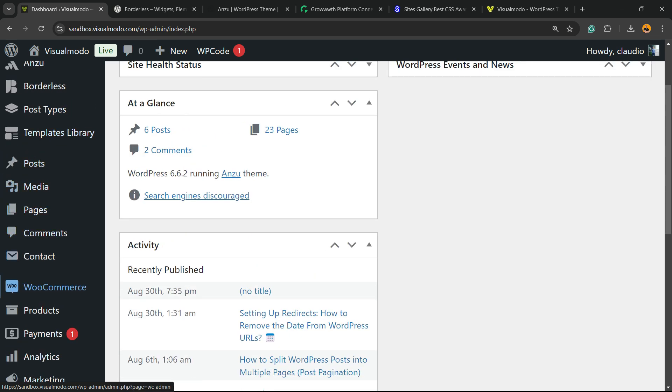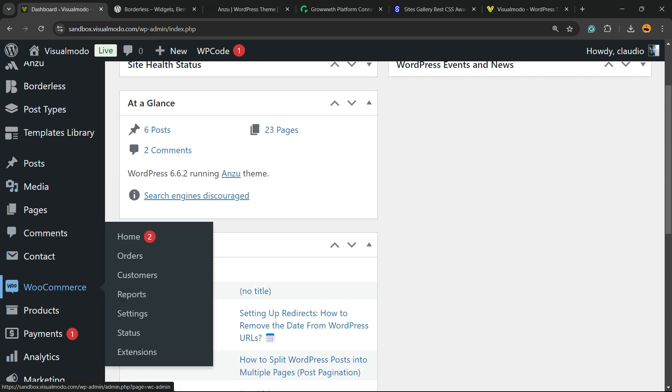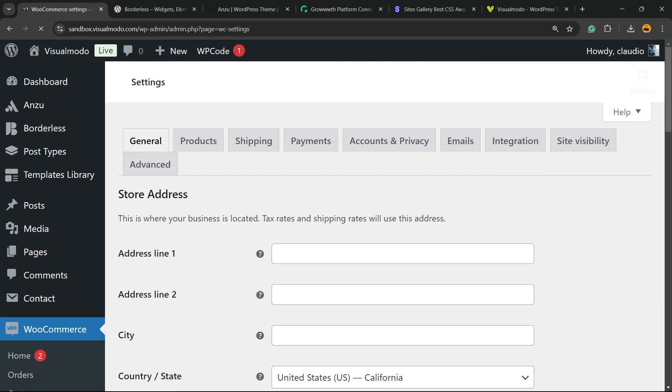View the WordPress left sidebar of menus, hover mouse over plugins, over WooCommerce, hover mouse over it, and click into the settings option submenu.